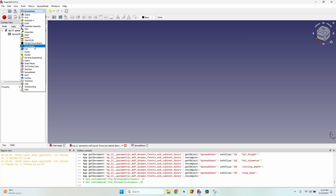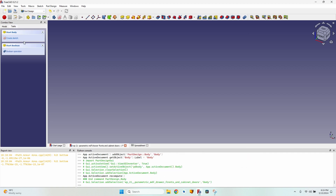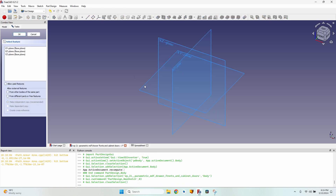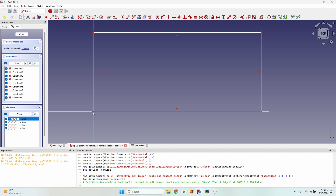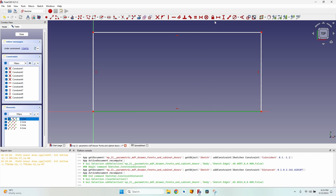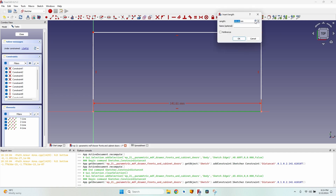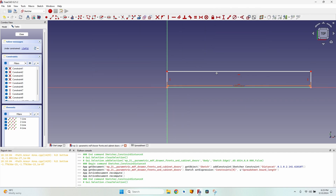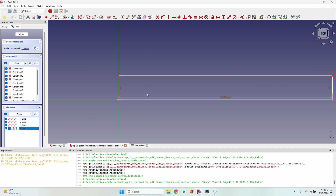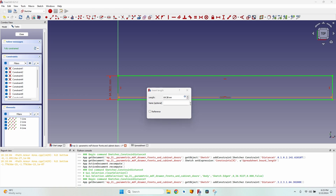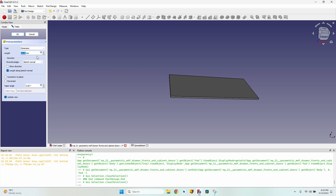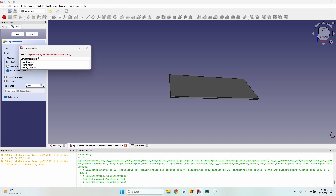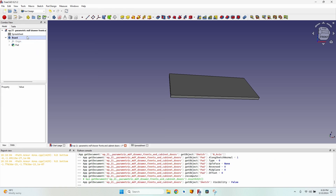Now let's go back to the 3D view. I'll go to the PartDesign workbench, create a new body, rename it 'board,' and create a sketch in the XY plane. I'll make a rectangle with one corner at the origin. For the length, I'll press equal to enter an expression: Spreadsheet.board_length. I'll do the same for the height — Spreadsheet.board_width. Then pad the sketch using Spreadsheet.board_thickness. Now the board is defined.